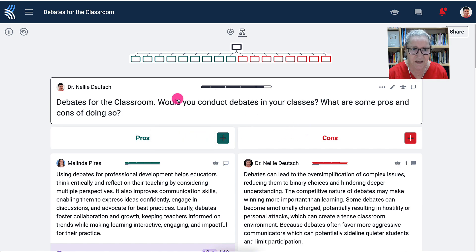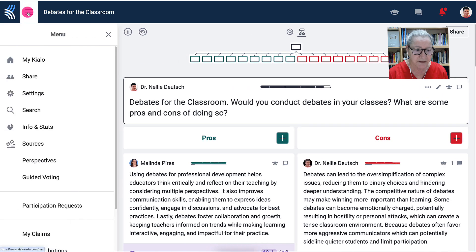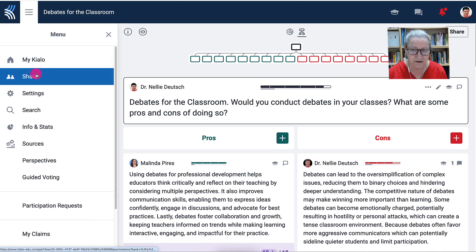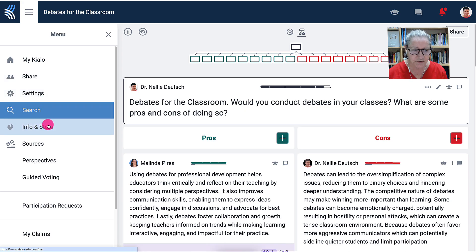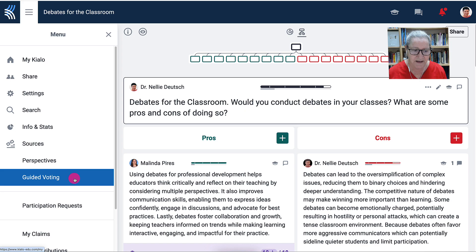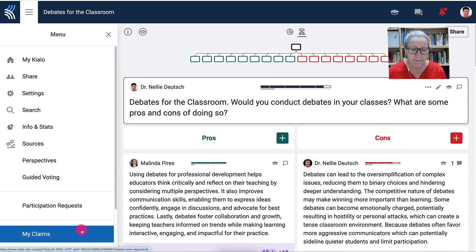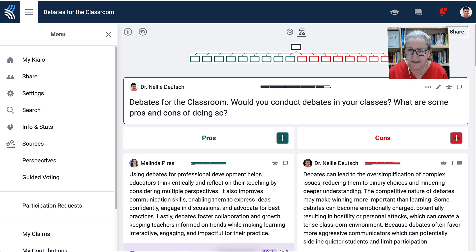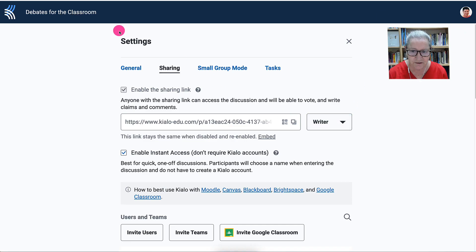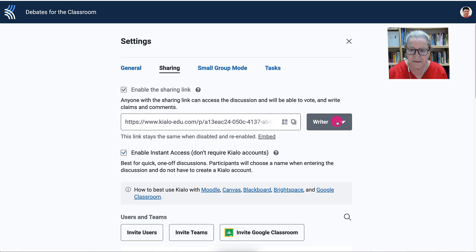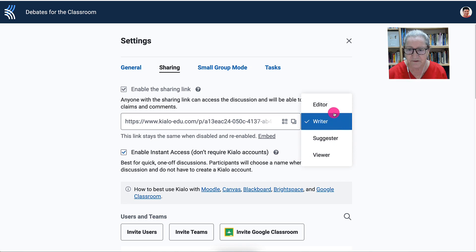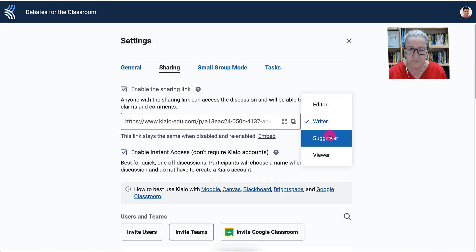I love this — I think it's absolutely amazing. If you go to the left you'll get the menu. Notice here: my Kylo, share, you can share this, settings, search, info and stats, sources, perspectives, guided voting, participation requests, and my own claims as a teacher or a student. Notice also the share option — you can enable this, copy the link, and then you can have everyone write, or have them edit as collaborators, or set them as suggestors or viewers just to view it.